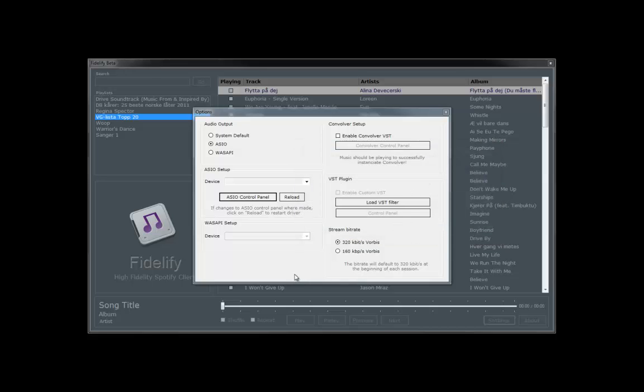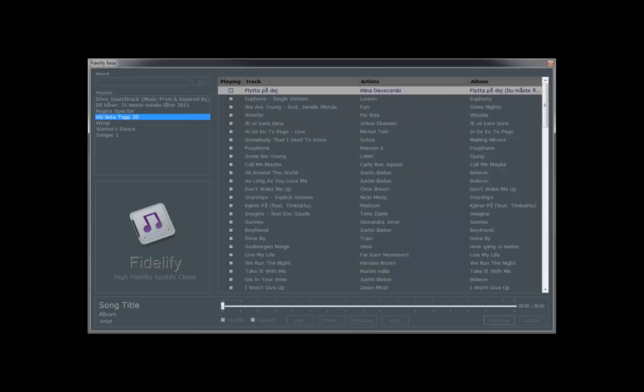You can find a link to Fidelify.net in the description box. And well, just wanted to show you this nice little Spotify client. Thanks, bye!